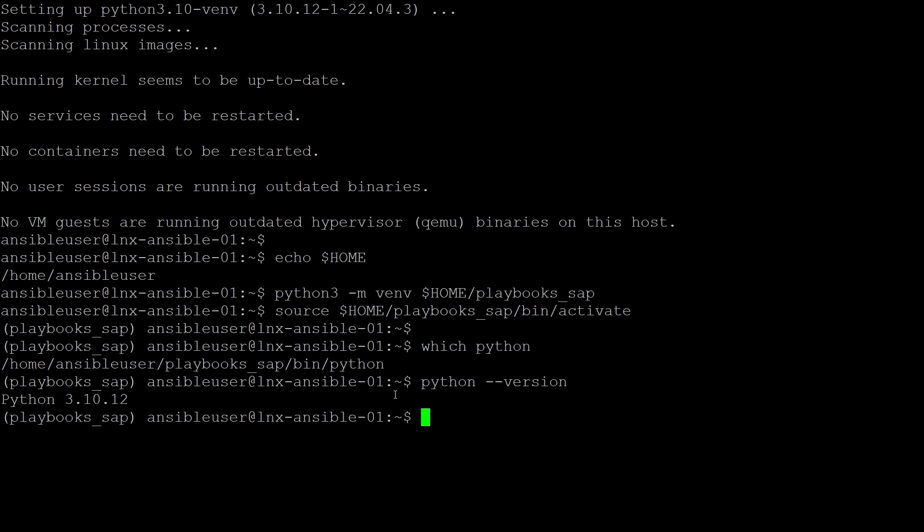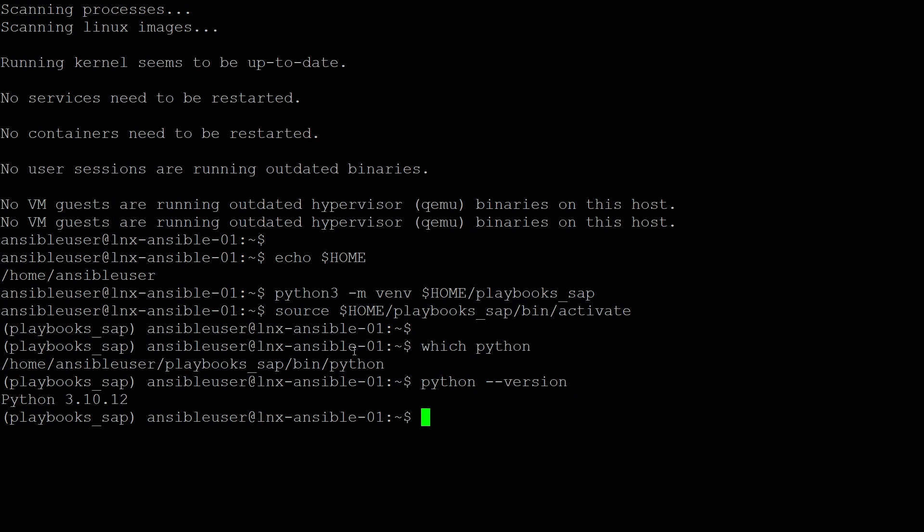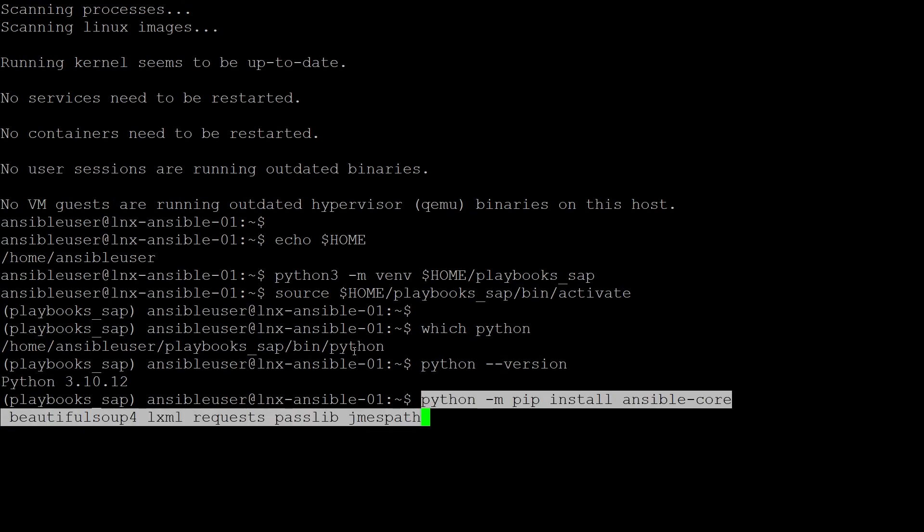Now we have the virtual environment, I need to install Ansible and also the Ansible playbooks for SAP prerequisite Python libraries. I talked about these in part one. They get installed using pip. I use command python -m pip install ansible-core beautifulsoup4 lxml requests passlib jmespath.